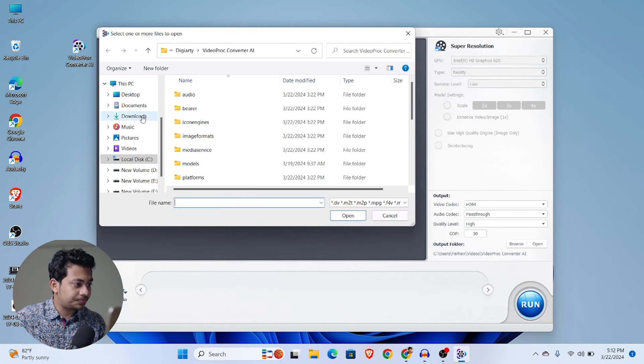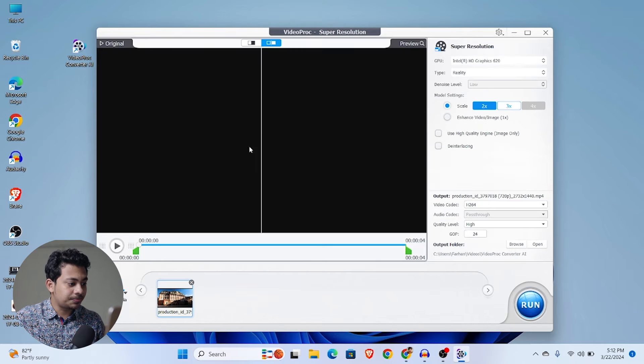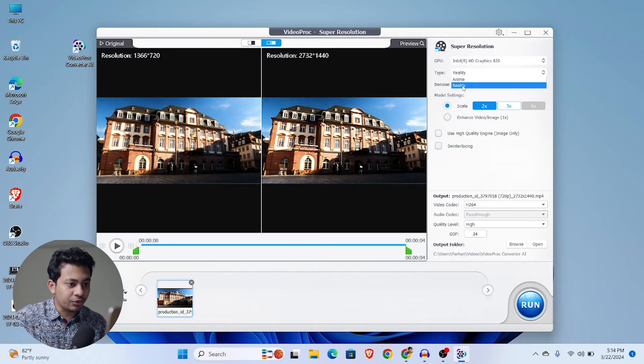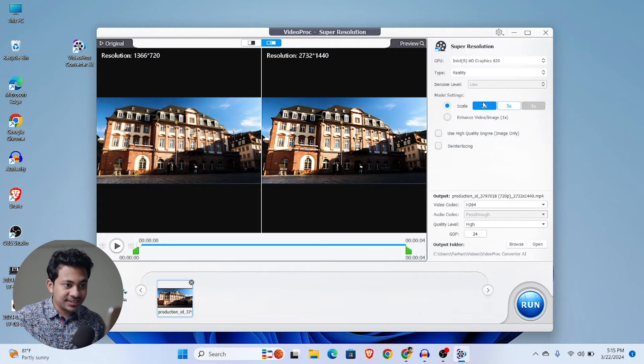Now just import your videos like this. So now it's time to choose the type of the video you are working with. There are two options: one is for anime and one is for reality, for natural landscape video. So I am going with reality. And now come to the scale option. From here you can upscale your video 2x, 3x or even 4x. So let's go with 2x.